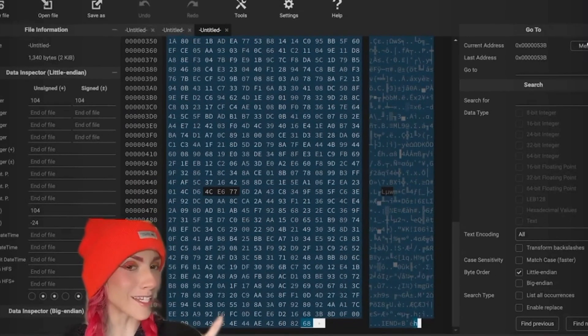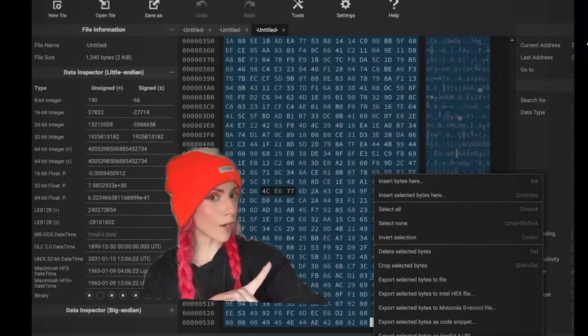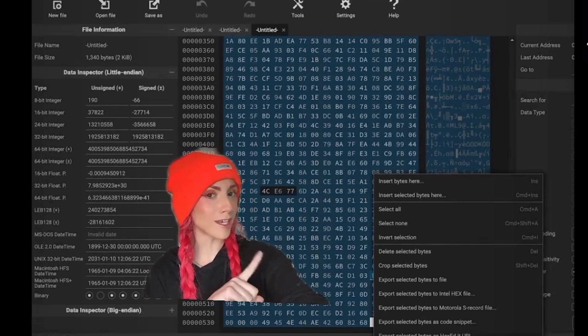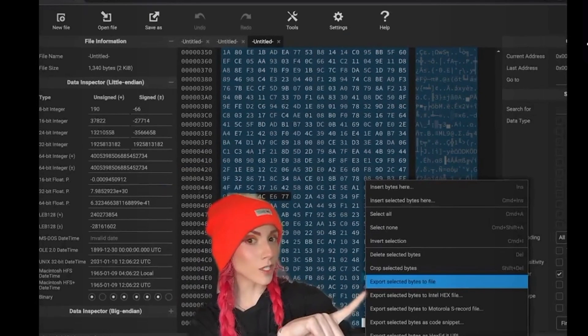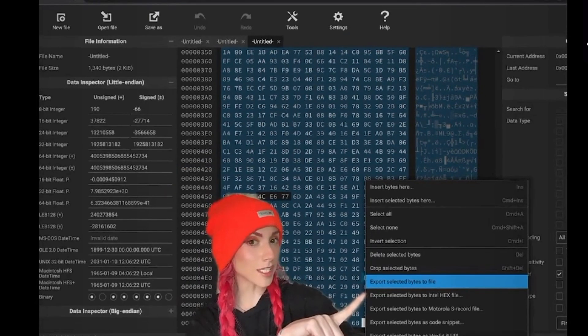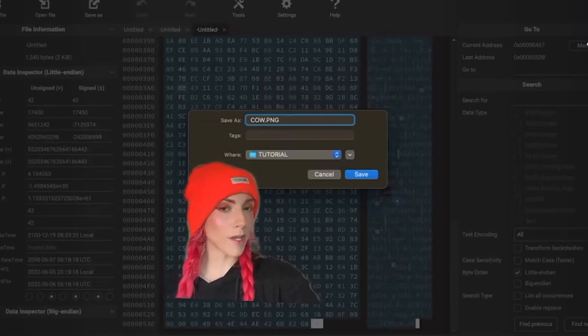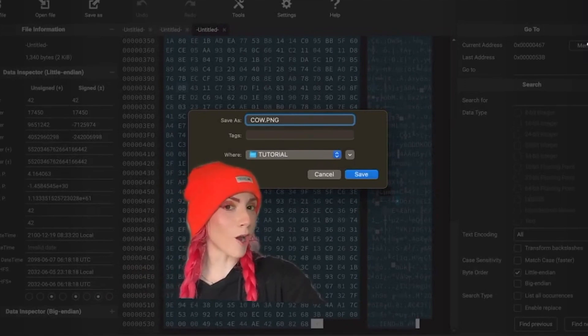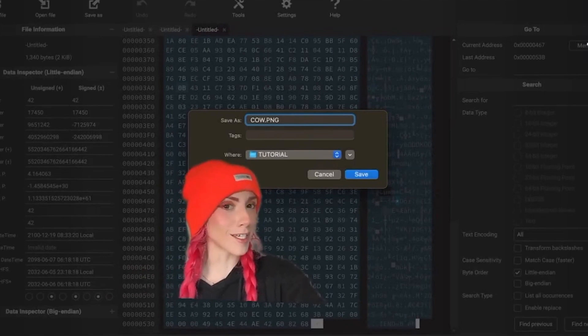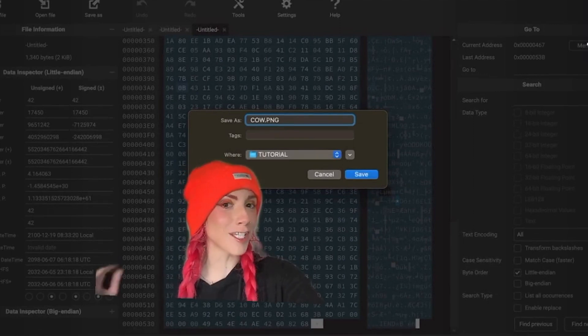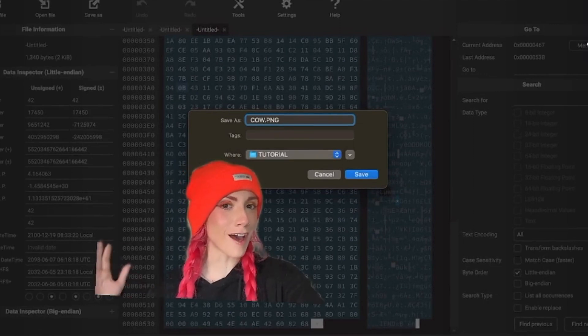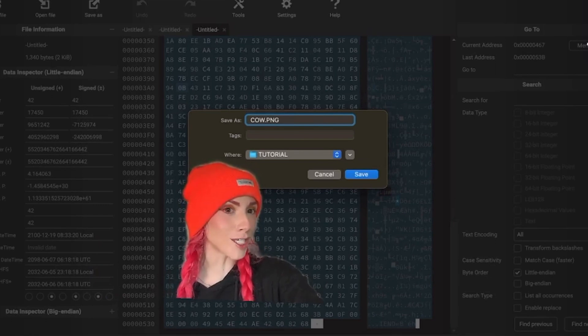One last step. Right-click anywhere on the data, and you will get this pop-up box. Export selected bytes to file. You'll get a pop-up, and you can name it whatever you want, but this is when our file type that we found in the very beginning of this tutorial comes in handy, so make sure to type in the correct ending. In this case, it was .png. Save.